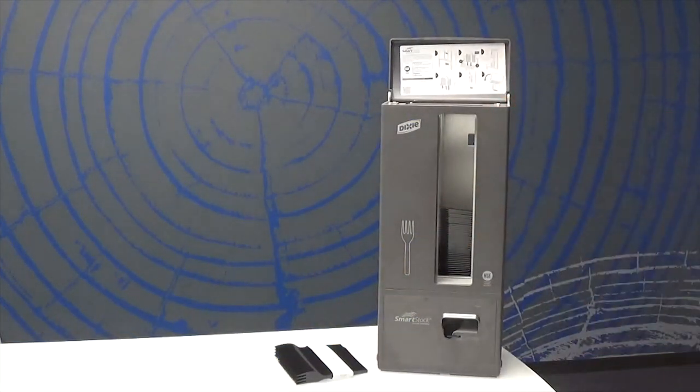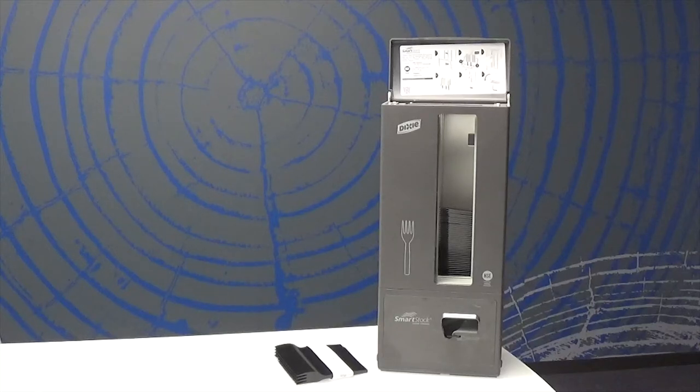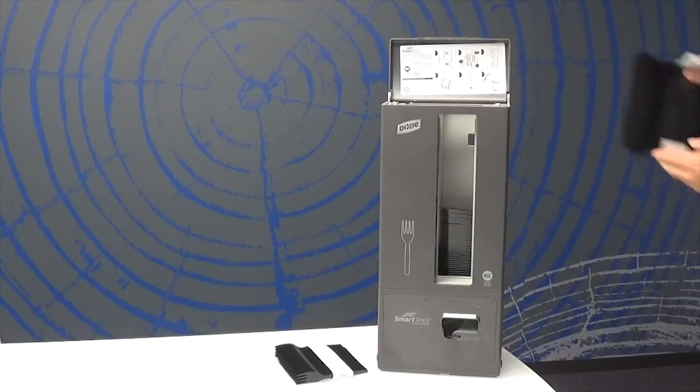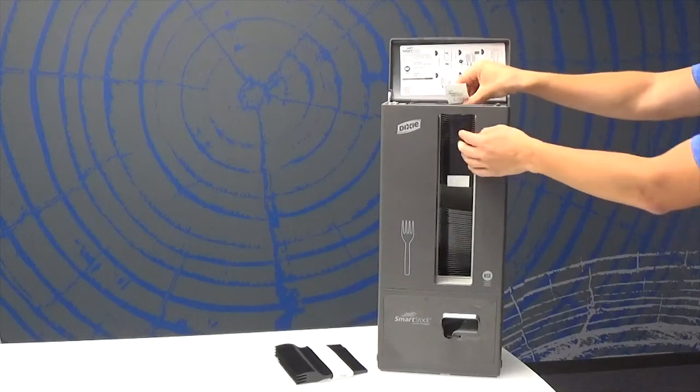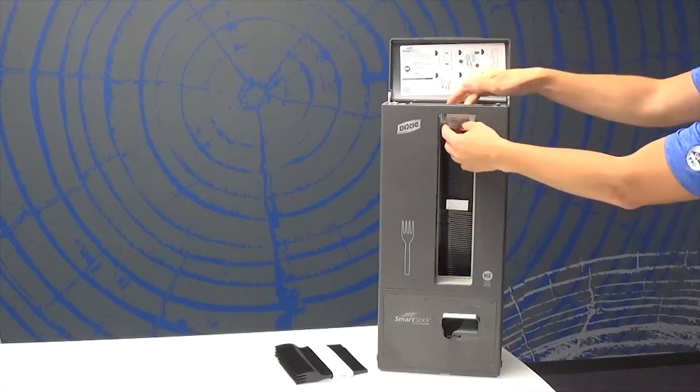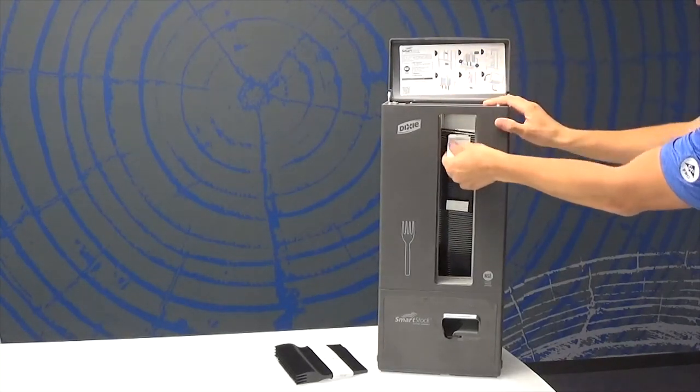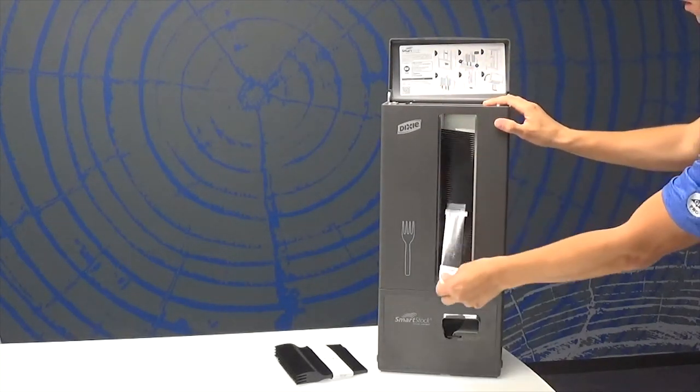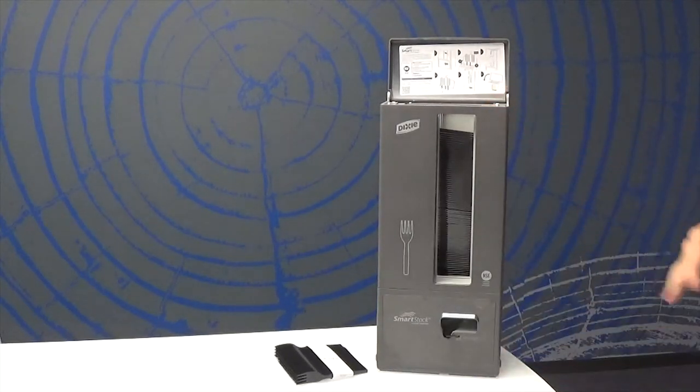To fill this dispenser, open the top door and slide the front window to deactivate the battery. Place in the refill. Here, we will just load the front rail. Remove the tab from the top. Now pull the paper from the bottom before loading another refill package.